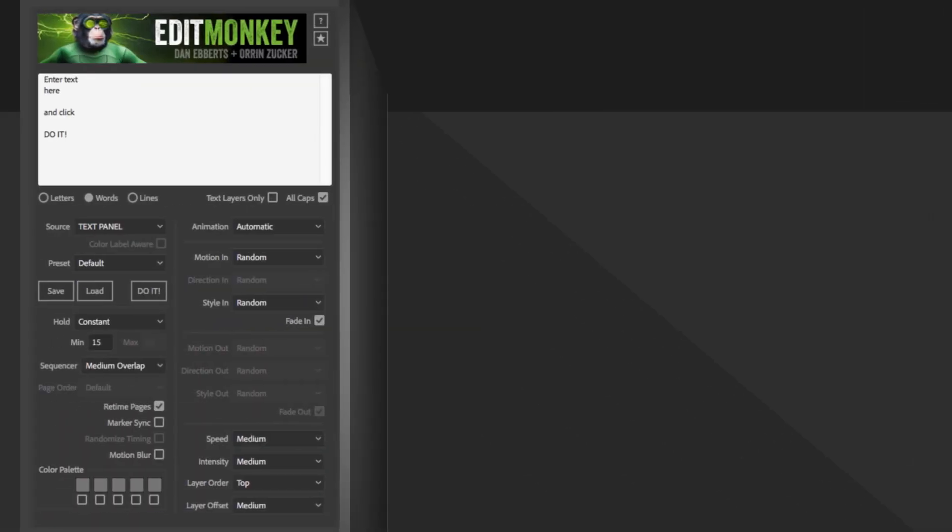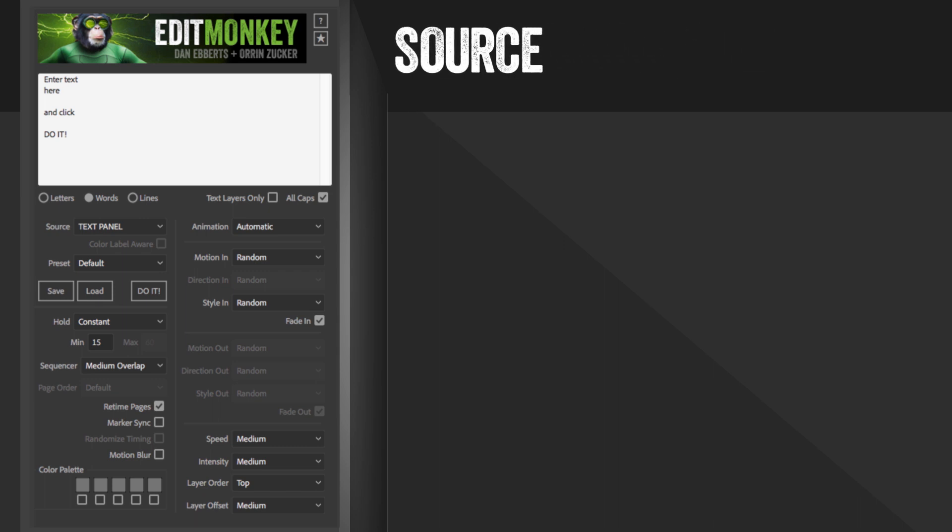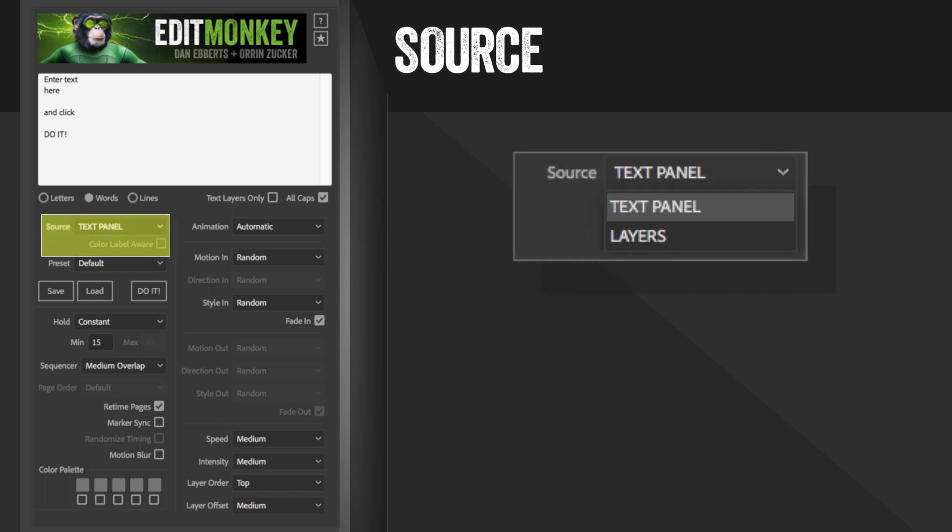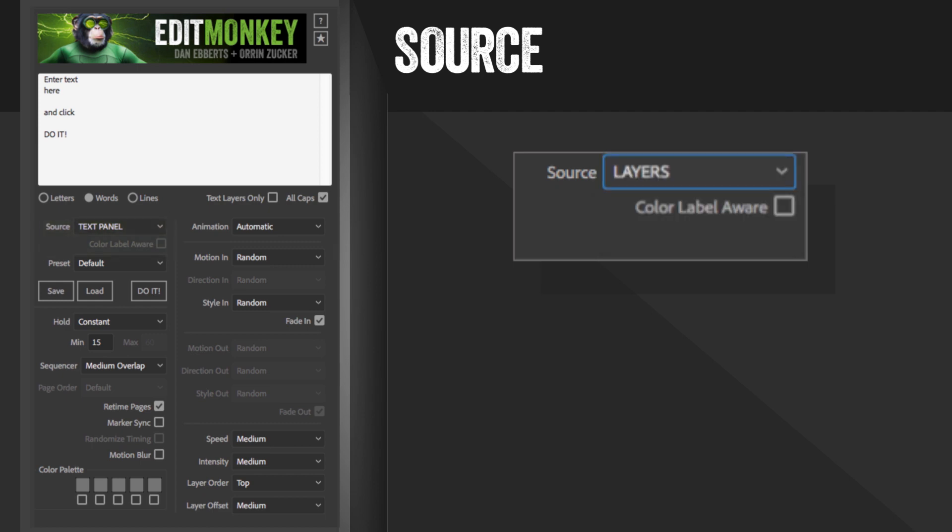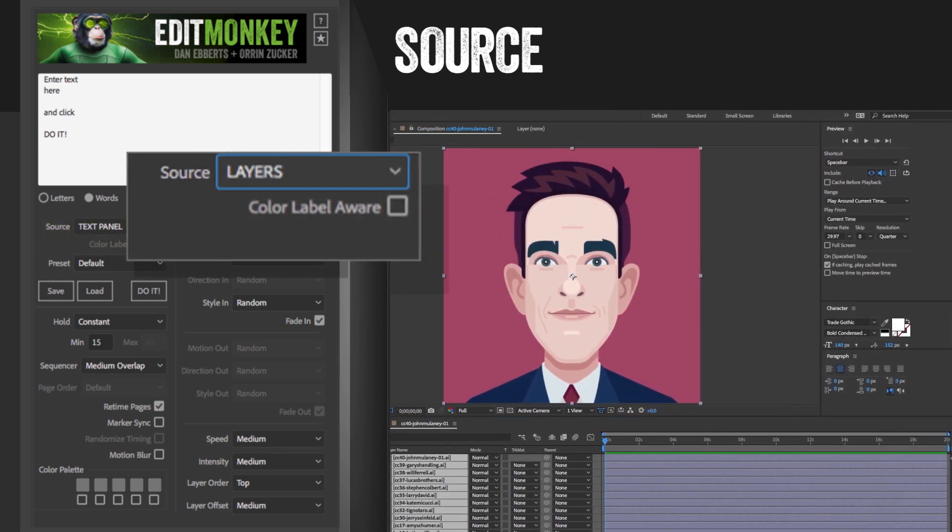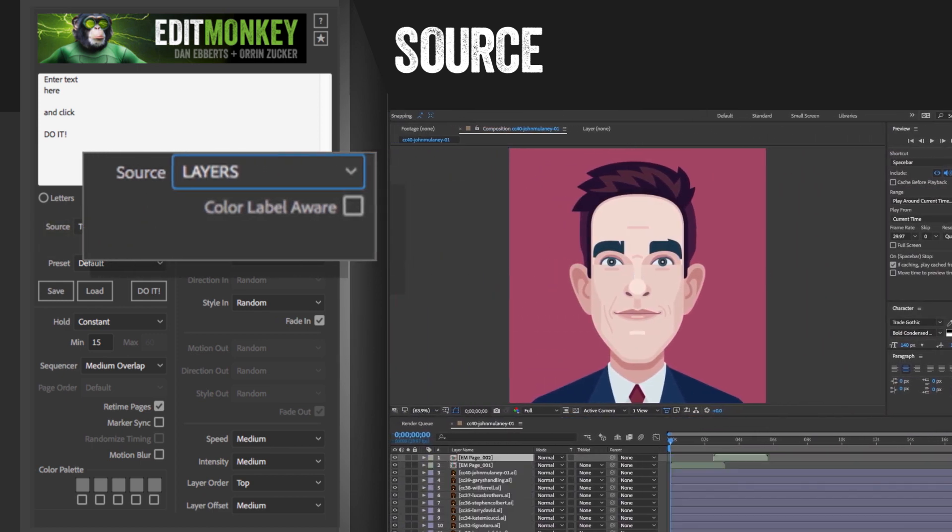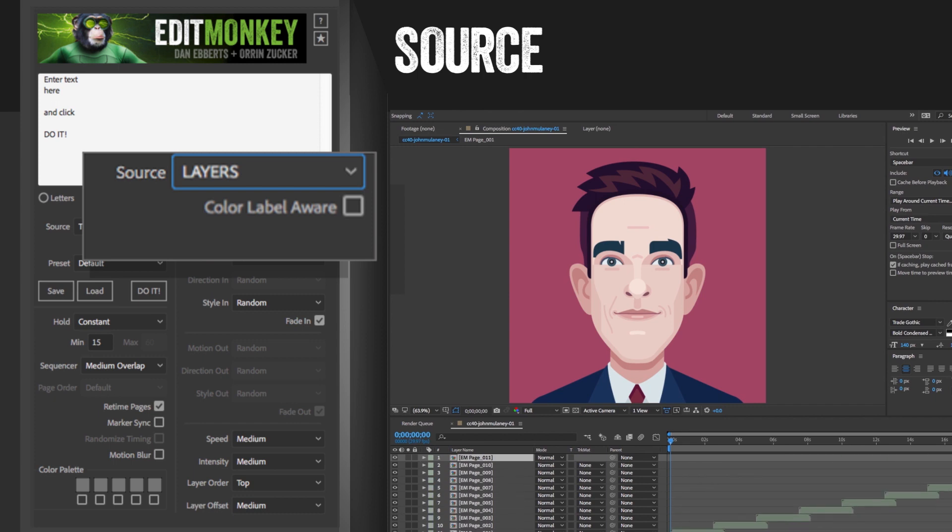Below that on the left side are the controls that mainly deal with the timing and the contents of the page. The first is the source. You can either choose text panel or layers. If you select layers, then each single layer in the timeline will be placed in its own page.